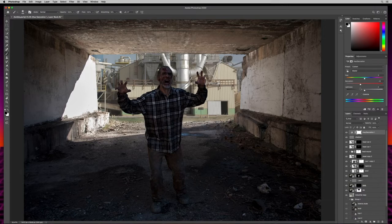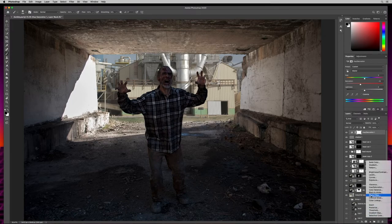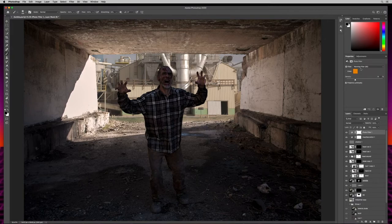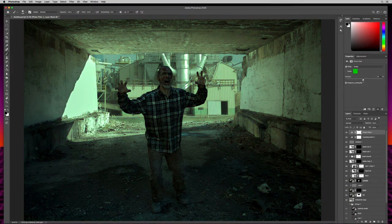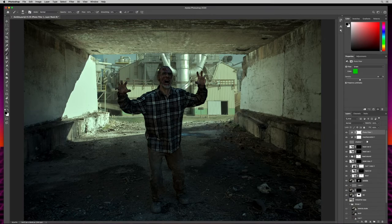Let's make it look even more sickly. I'll go to adjustment layers again and select Photo Filter, then change the warming filter to green. Just a little bit green — we don't want to go too extreme, just something like that. Looking great.